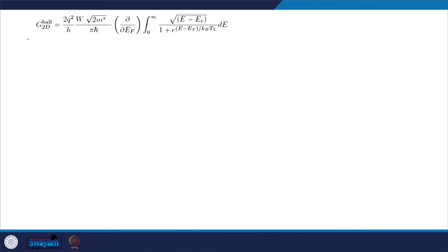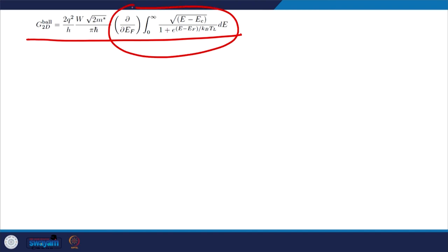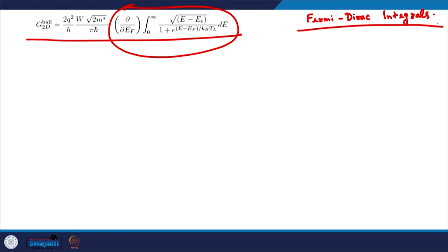That is why these kinds of integrals are separately evaluated and categorized as Fermi-Dirac integrals, because they appear quite often in solid-state physics — especially in ballistic transport calculations and in the calculations of conductance or I-V characteristics at room temperature.